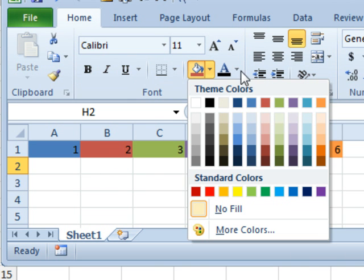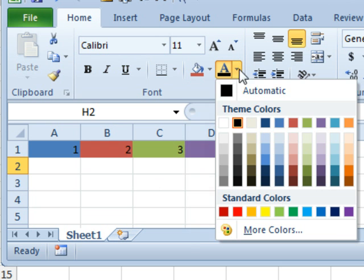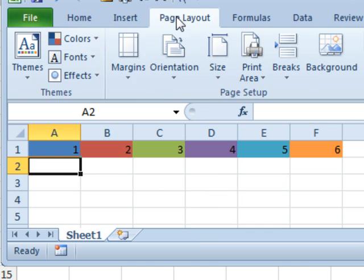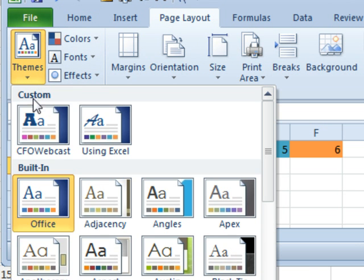One, two, three, four, five, six. These colors were used over and over again. Those were something called the Office Theme. So we went into Themes and Office, those are the six colors you've got.